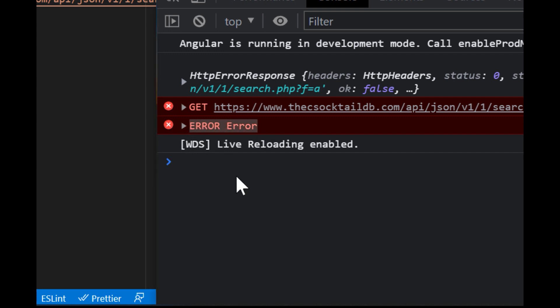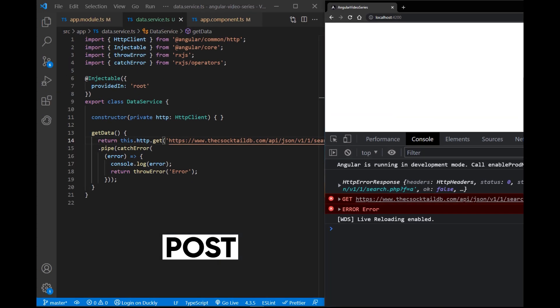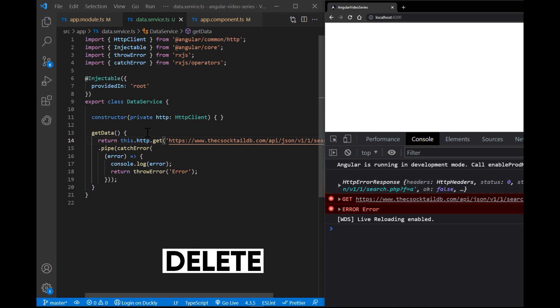HTTP client besides get also has a post method for submitting data to server. For example, if you are submitting a form, we have delete requests for deleting data from database, obviously, a put request which replaces a resource with updated data.